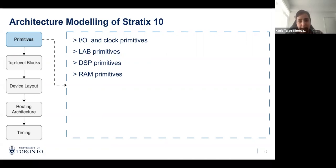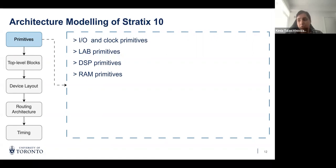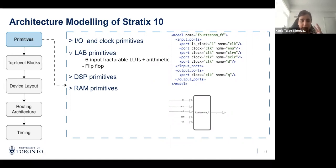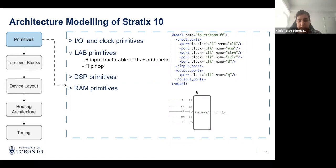The first category is IO and clock primitives, which are quite diverse. We tried to capture the ones that are most common and used in our target benchmark set. Then, the logic block primitives: logic blocks are mainly built out of flip-flops and LUTs, which also contain hard adders within them. Here is an example of a flip-flop primitive described in our architecture format — you have to describe the name of the primitive plus all its input ports, output ports, and the clock signal driving it.